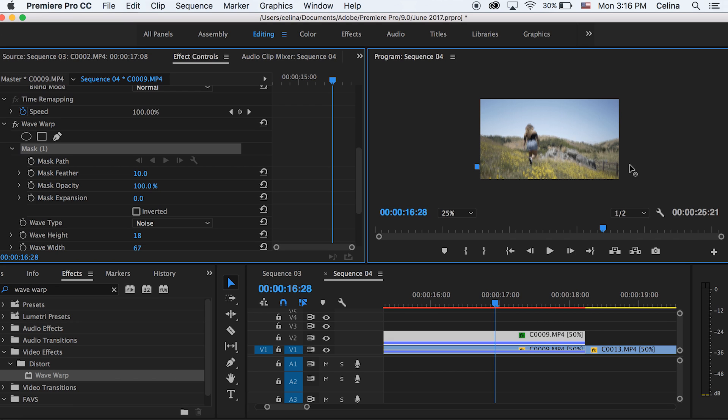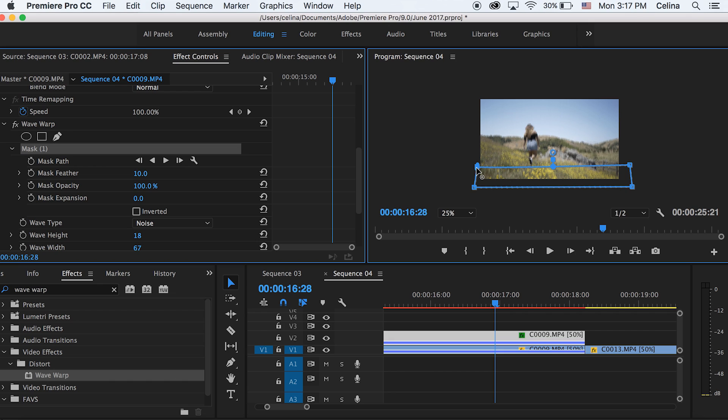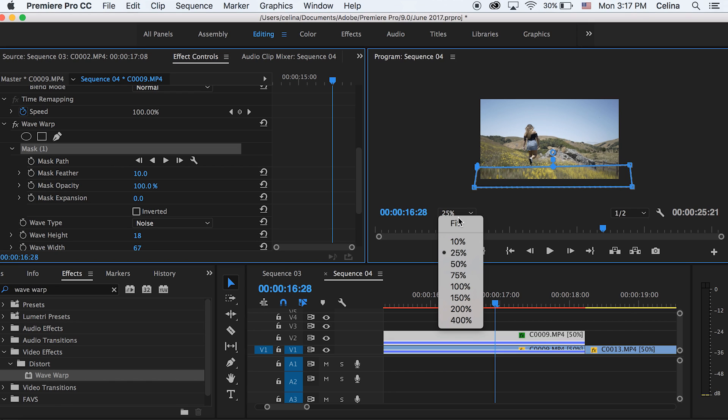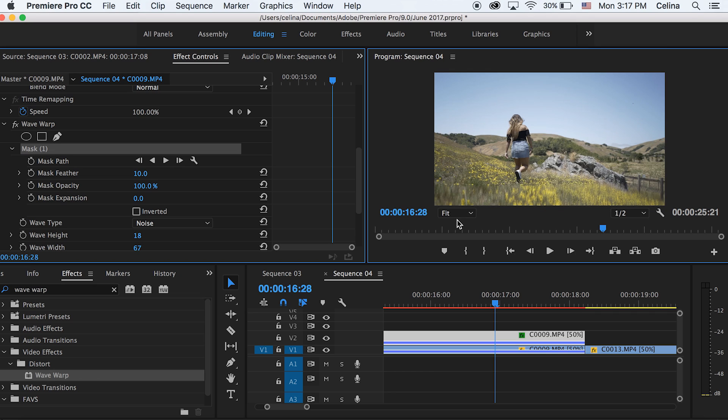So I'm just going to drag four little endpoints to create a rectangular shape that goes across the clip. So now we've created a mask. So now this glitch only occurs at the bottom as you can see.